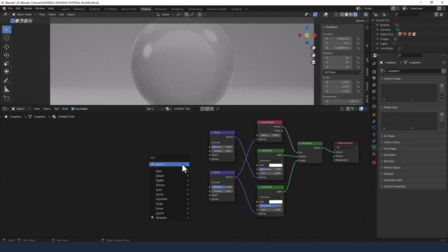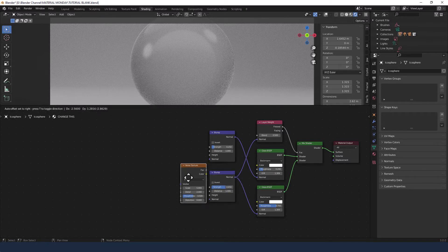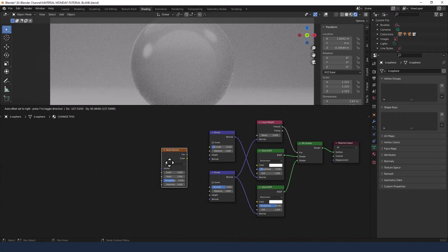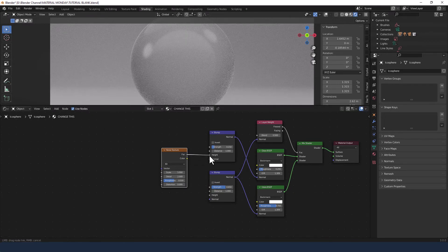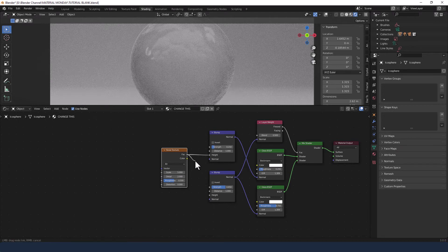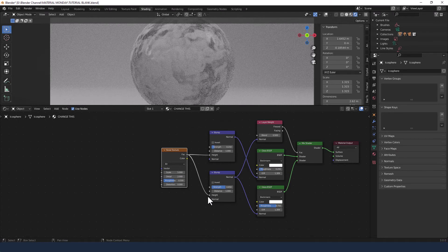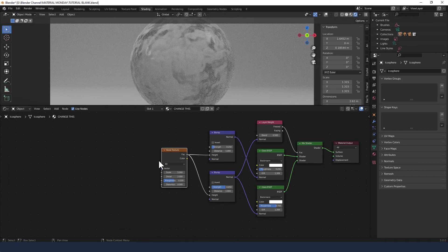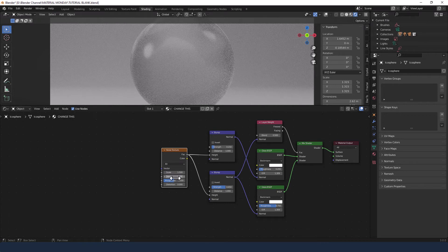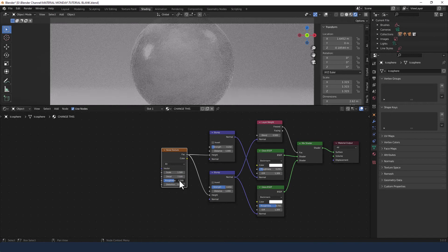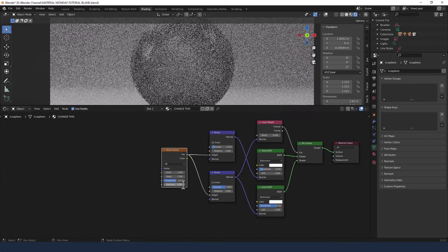Then I'm going to add a noise texture and plug this into the height of both bump nodes. I'll leave it set at 3D, change the scale to 1.5, the detail to 7.5 and the roughness to 0.6.